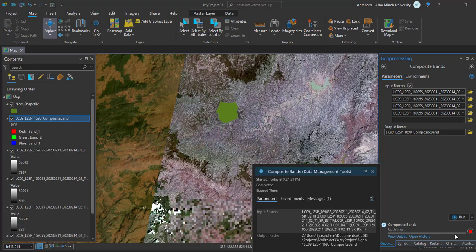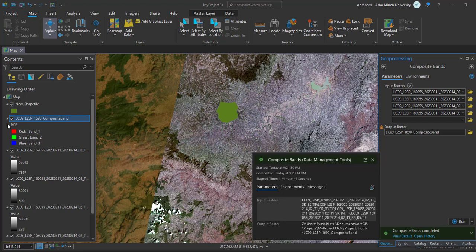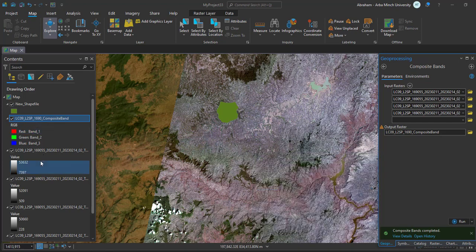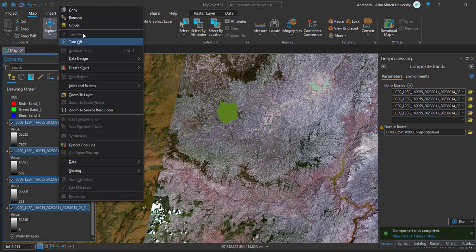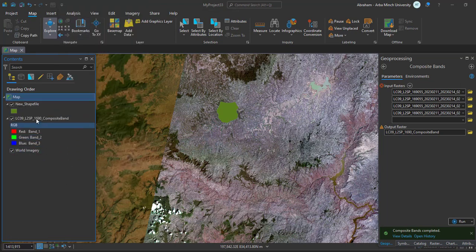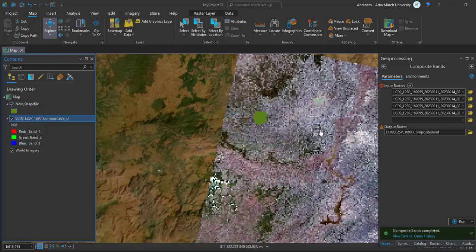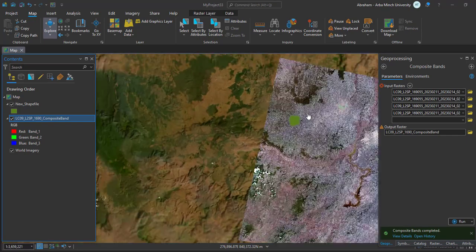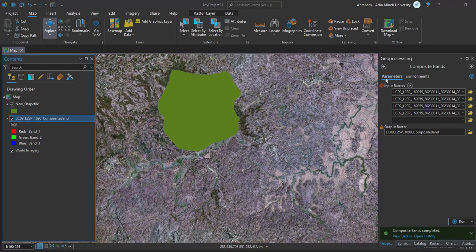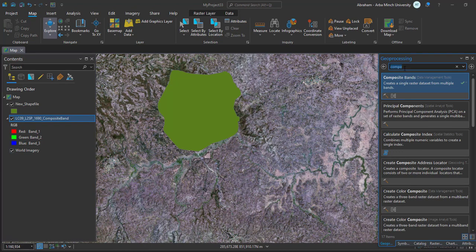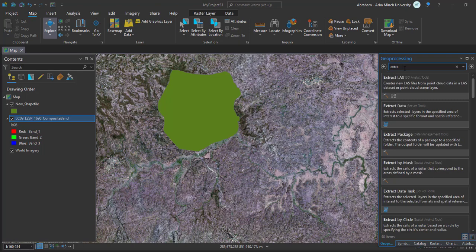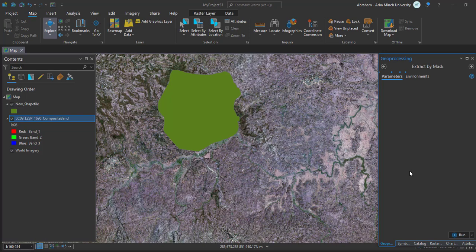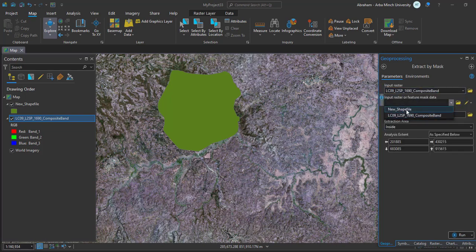The composite bands is already created here. We don't need these individual bands anymore, so we can remove them from the content. To clip this composited image using our shape file, again from the geoprocessing tool search for Extract by Mask. The input raster will be the composite bands and the feature will be the shape file.